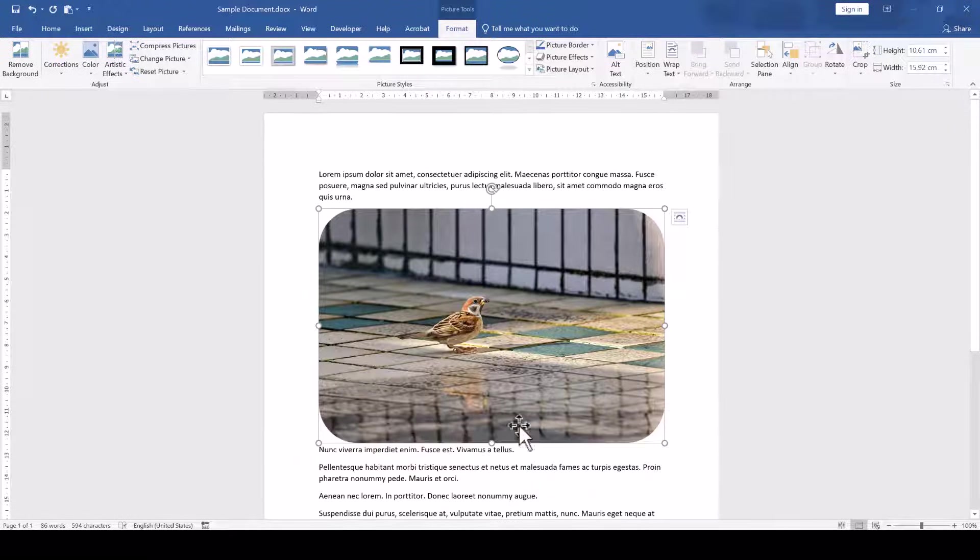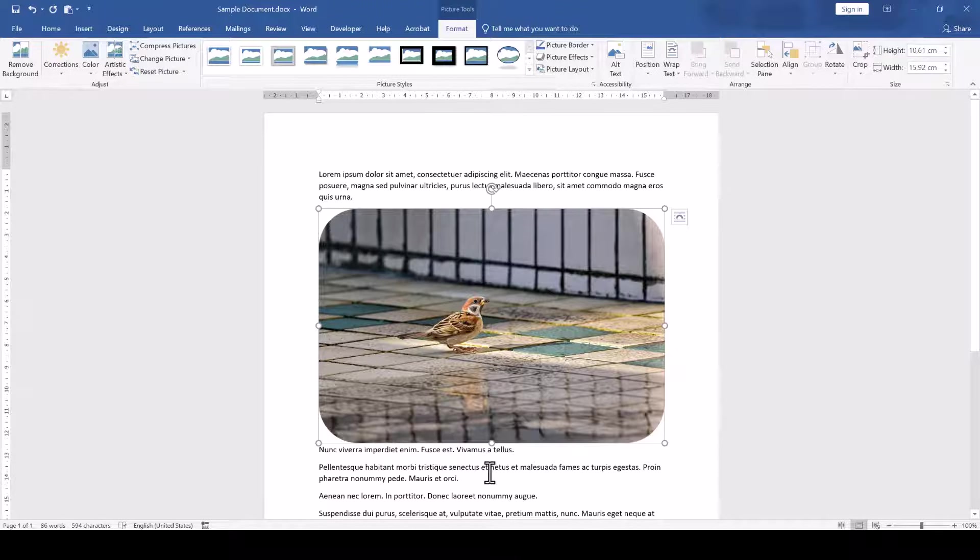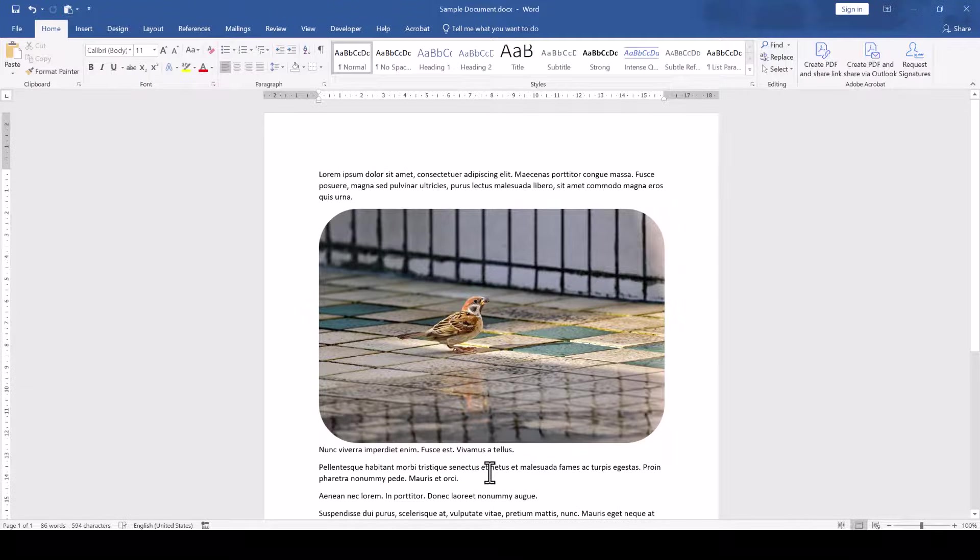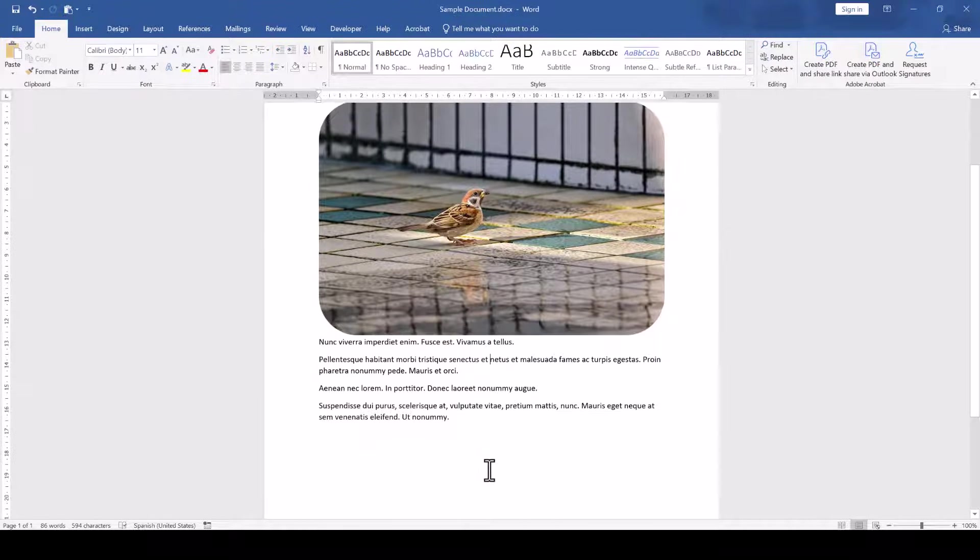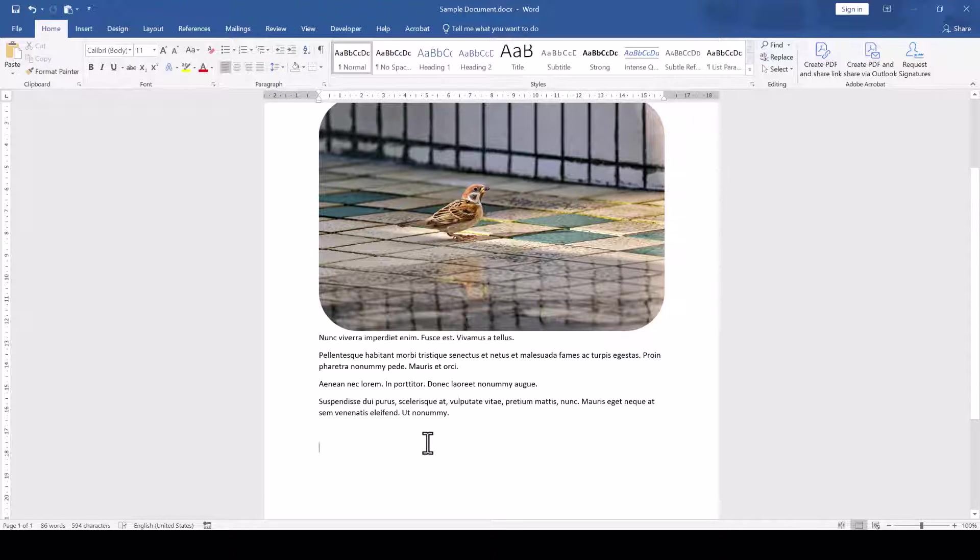However, with this option we don't have the possibility to change the corner radius. If we want to be able to change that radius, then we have to take a different approach.